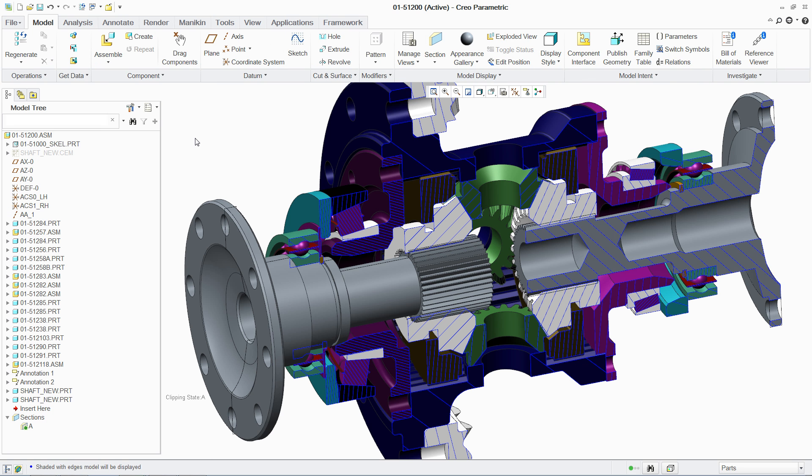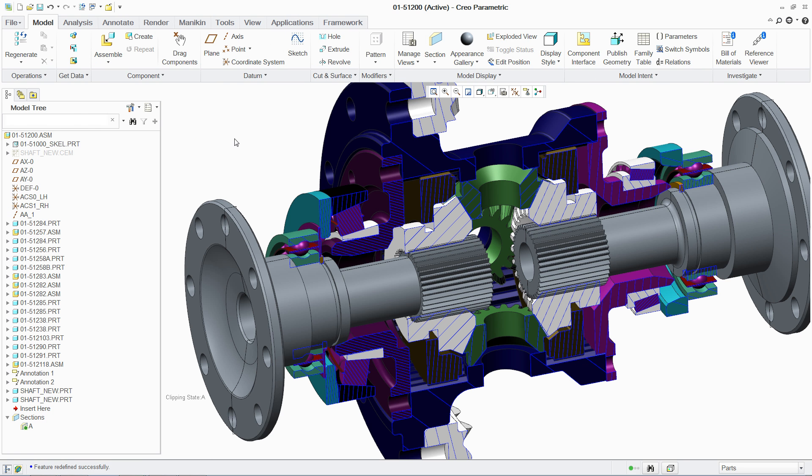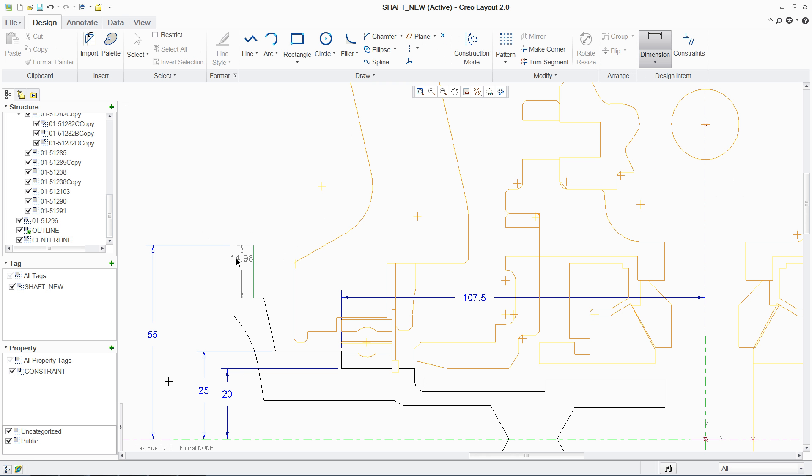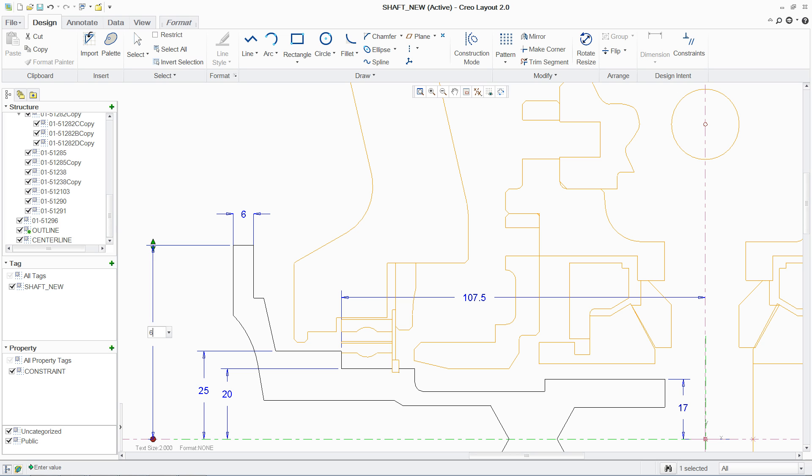But even after the 2D data has been transitioned to 3D, you can continue to modify the original concept in PTC Creo Layout. Any modifications made here can be seamlessly propagated to PTC Creo Parametric.